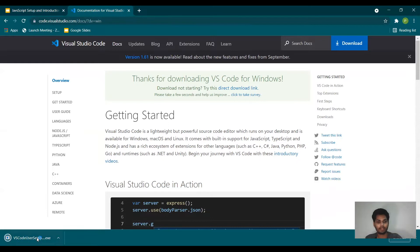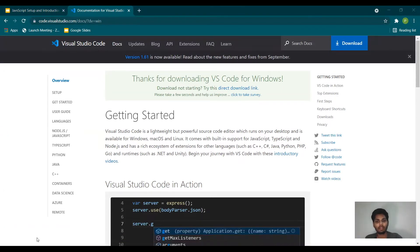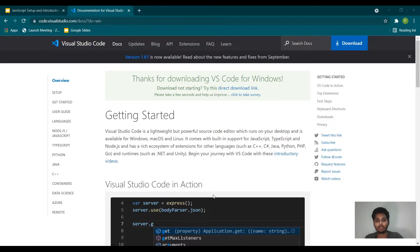It is downloaded now. To run the setup you have to accept the agreement, then click Next, then click Next again, and then click the Install button. I'm not going to install this because it needs a restart as well, and I have already installed it on my system. So I'll cancel it — you just need to click Install and it will keep installing. Let me open my VS Code which is already installed.